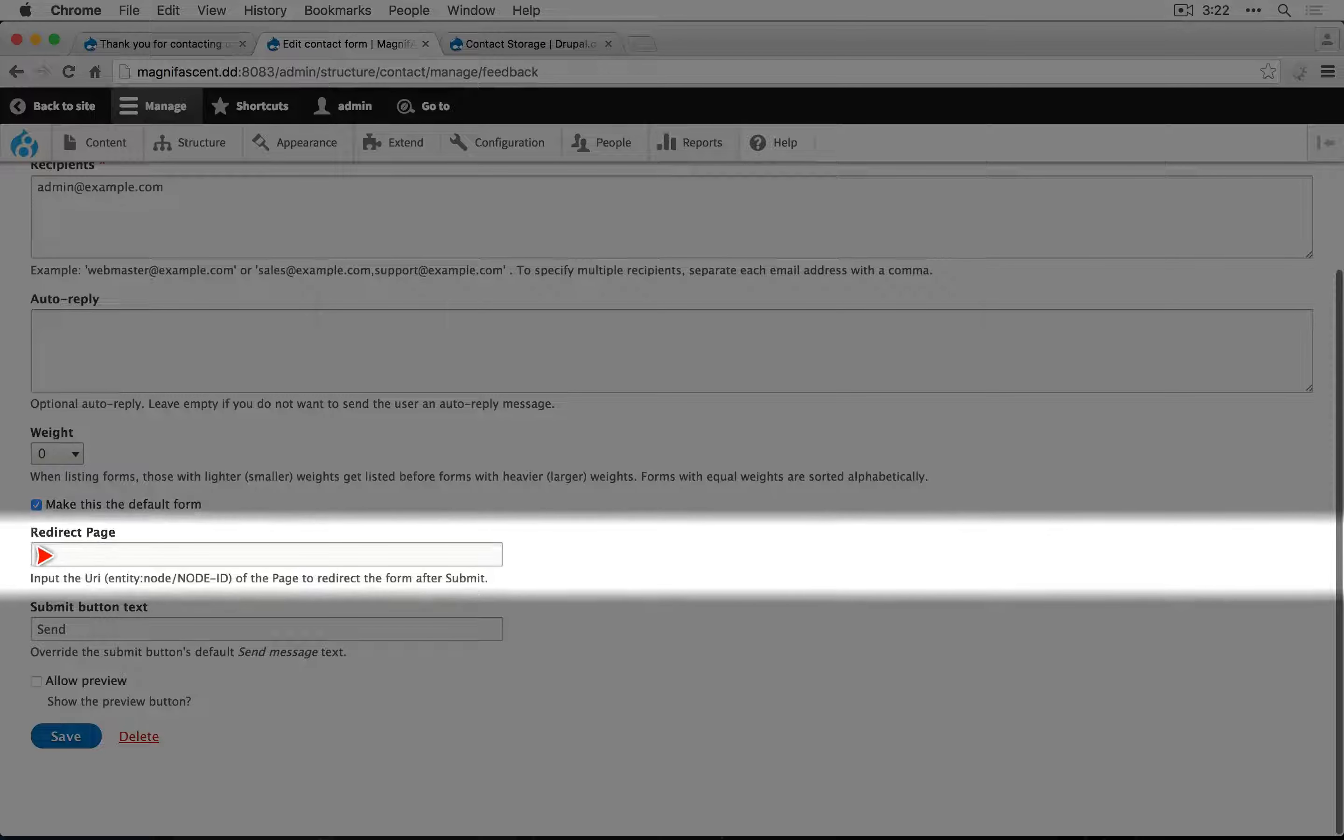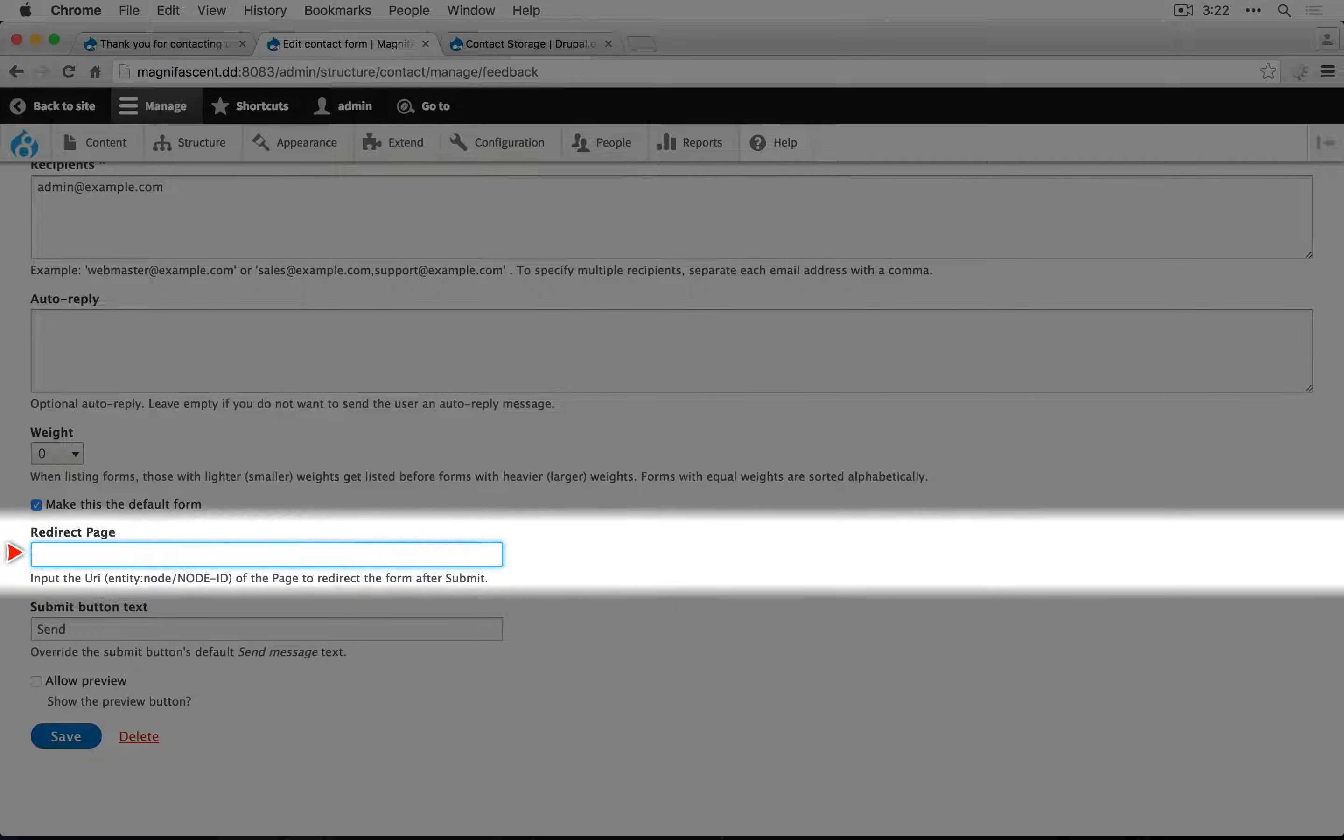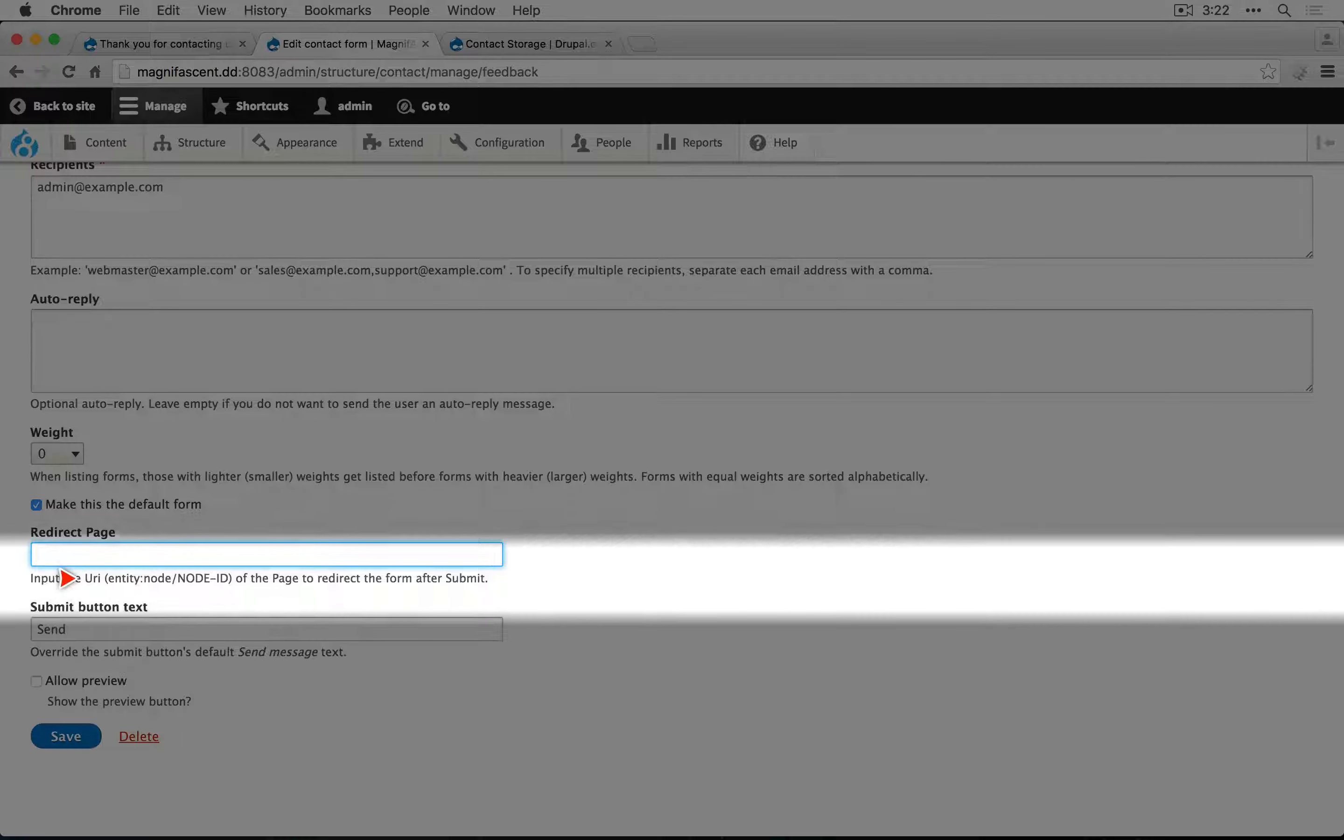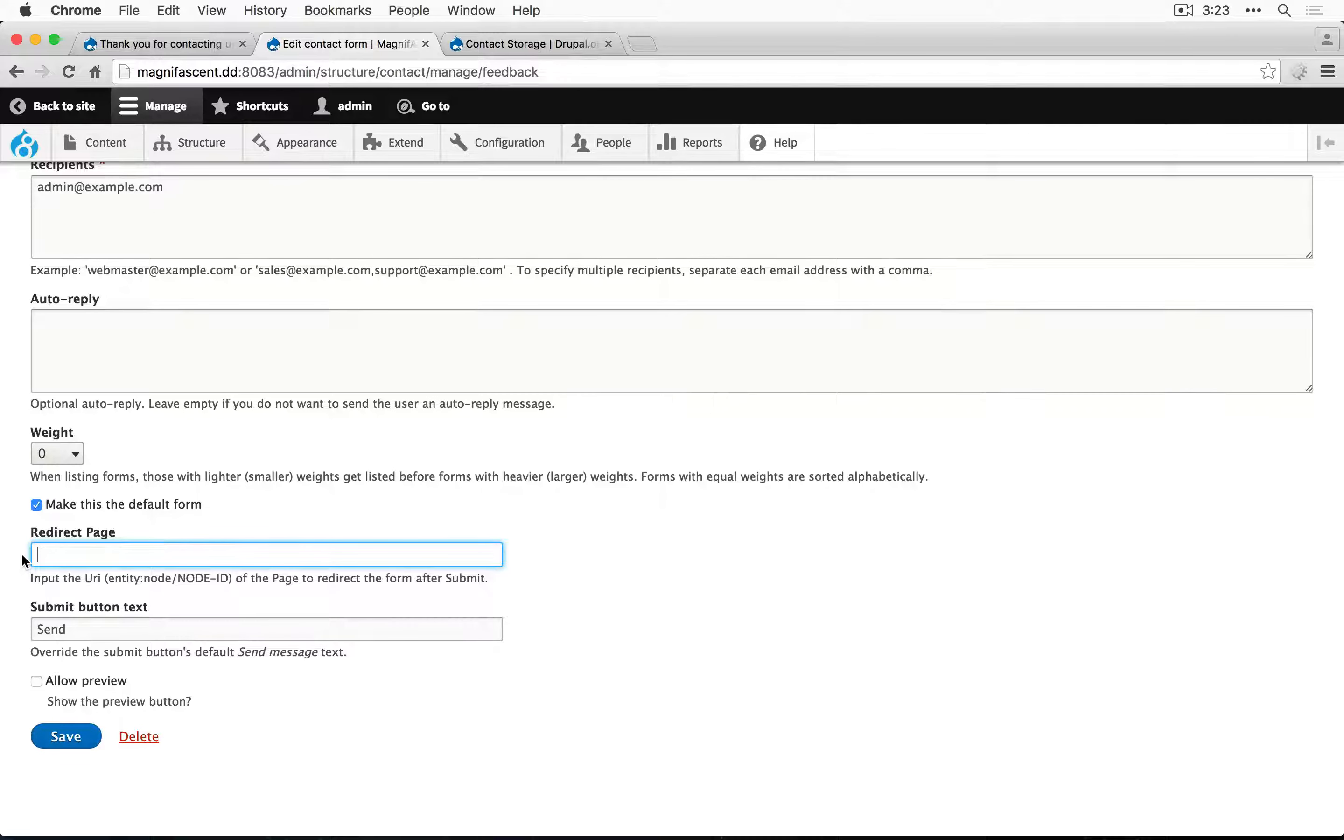Down here at the bottom we can set the redirect page. You would assume that you'd be able to just put a URL in here, but at the time of this recording you need to use the URI code for it. This is a feature provided by the contact storage module, and there's an issue in their queue about changing this to something more intuitive.